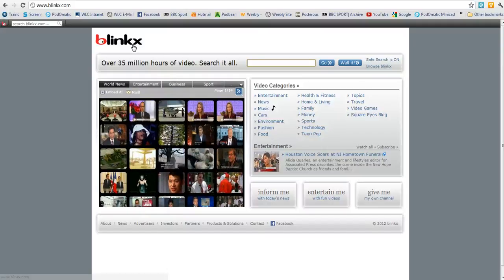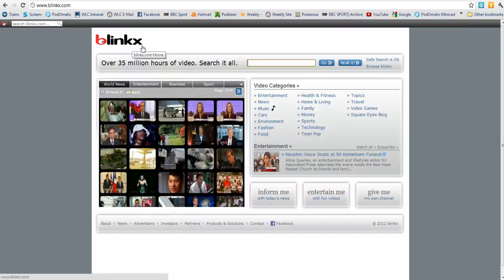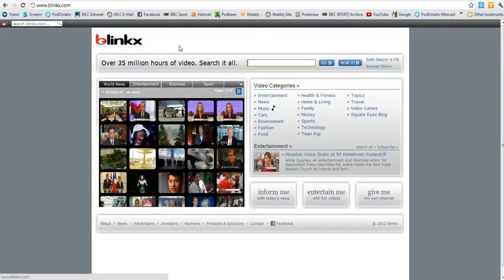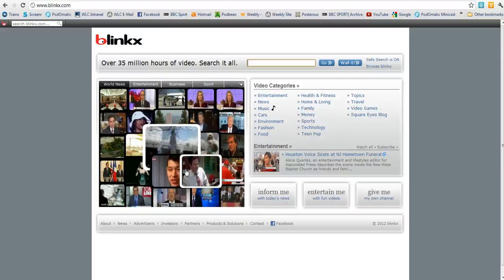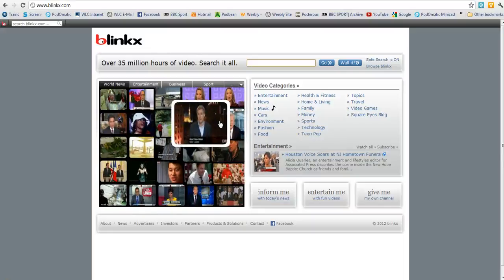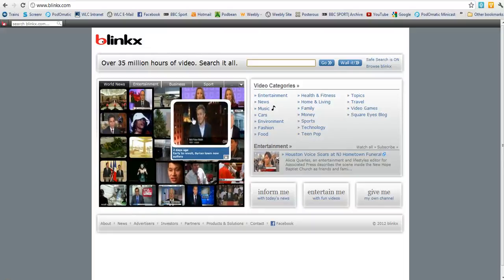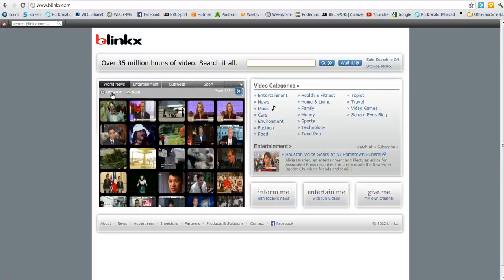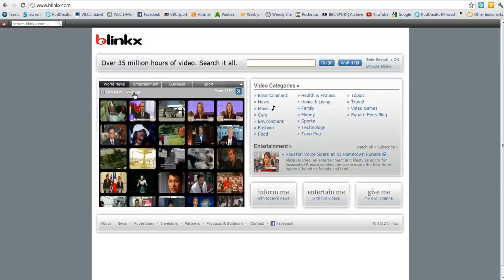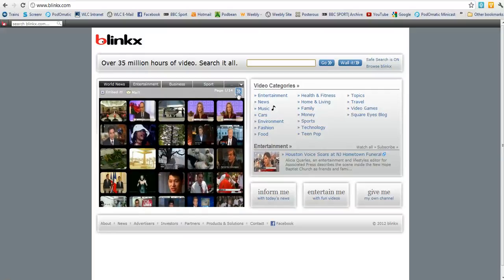Blinx is a video search engine with a real difference, and so quick and easy to use. This is what they call a video wall. All you need to do is come up here — you can embed the wall of videos, or you can send the link to someone. And there are pages and pages of these videos.